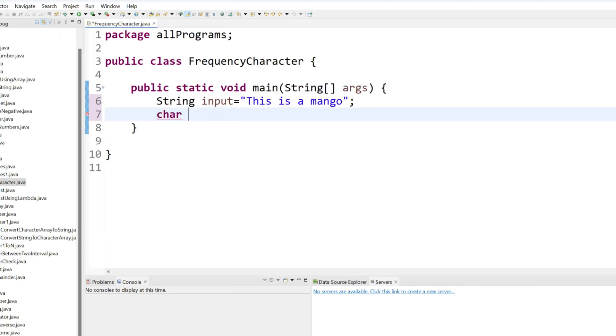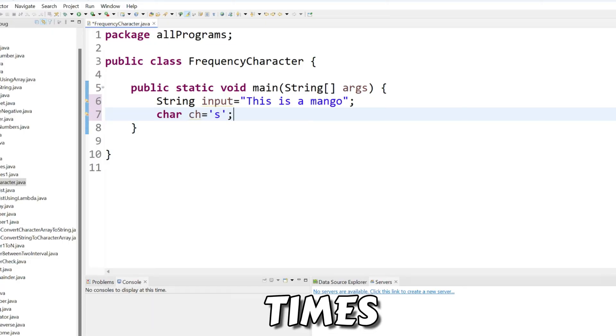Now, our requirement is what? We have to find the character frequency. Let's put the character is here, S. And we have to see how many times S is repeated in input, that means the input variable.